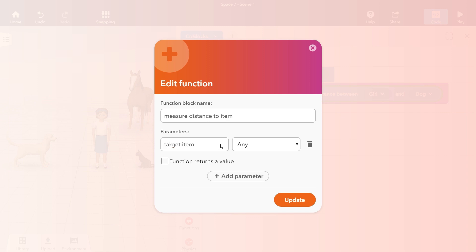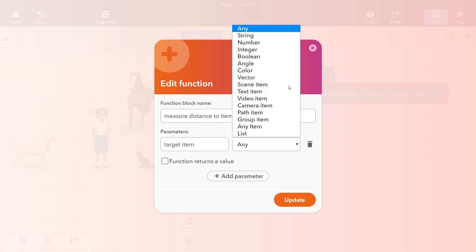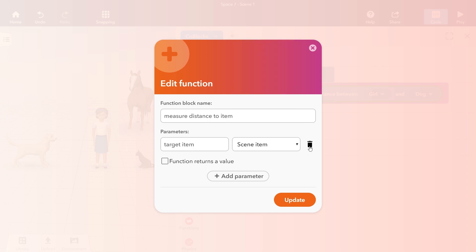You can also give the parameter a type. Types help you to prevent using the wrong values inside the function statement. In our case we want to use another item as a parameter so we set its type to scene item.